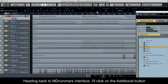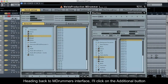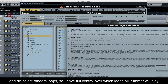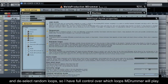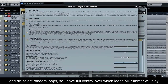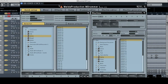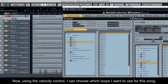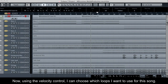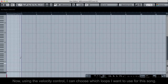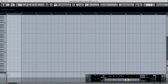Heading back to Mdrummer's interface, I'll click on the additional button and deselect random loops, so I have full control over which loops Mdrummer will play. Now, using the velocity control, I can choose which loops I want to use for this song.